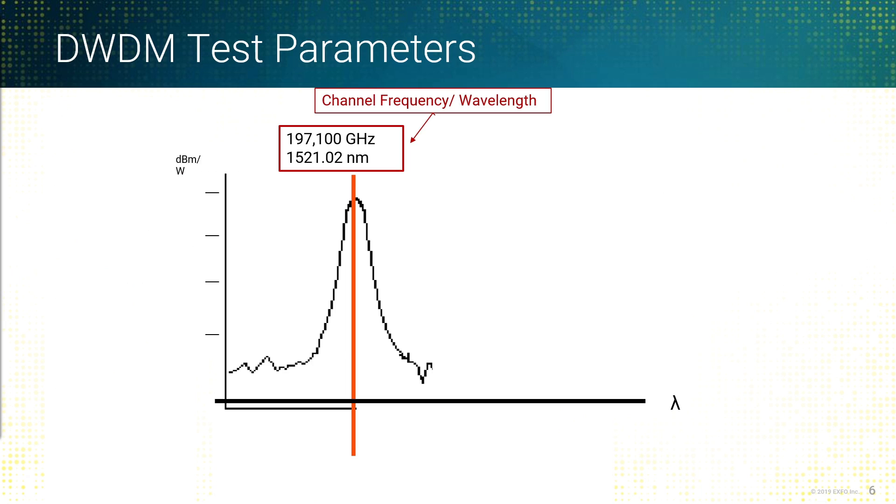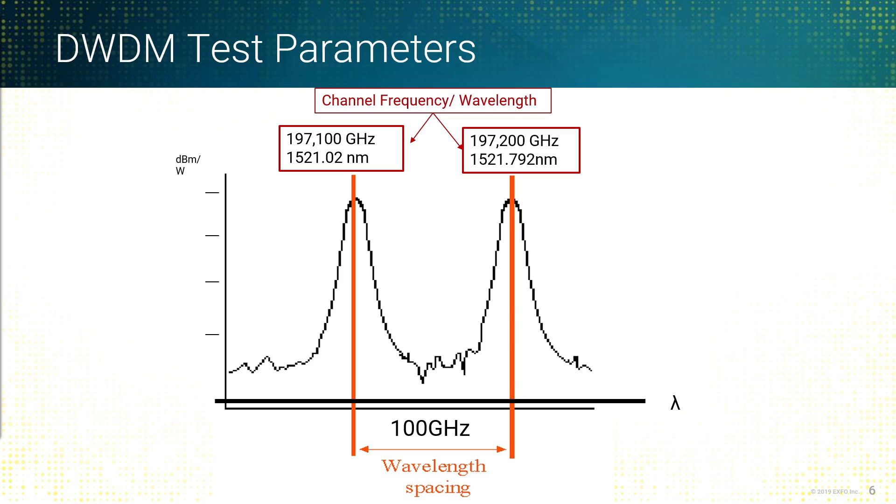What does the channel checker measure? The DWDM test parameters that we are most concerned about when using a channel checker: one is going to be channel frequency or wavelength, the central wavelength. When we're looking at a 100 gigahertz ITU grid, in this example here, we identify this one as 1521.02 nanometers. That's where the central channel is. So that's the first thing we're looking for - what wavelength is present. And then comparing it to what's next to it. This is our spacing here, 100 gigahertz spacing.